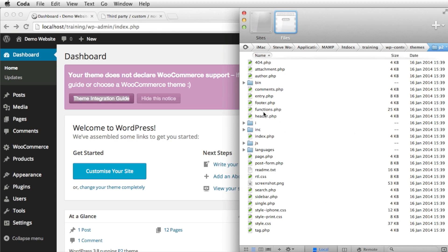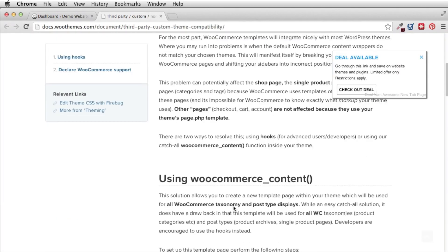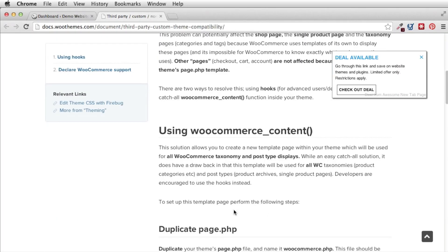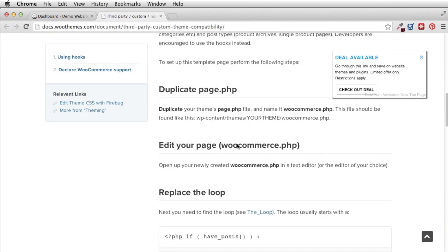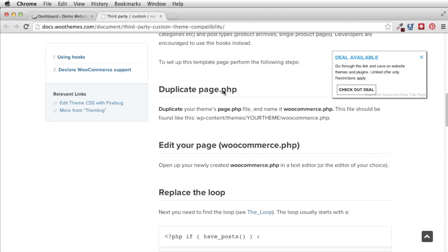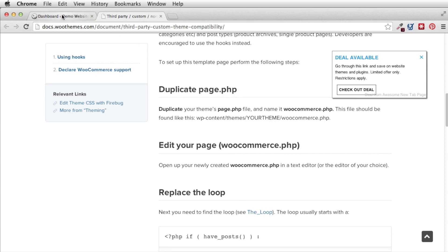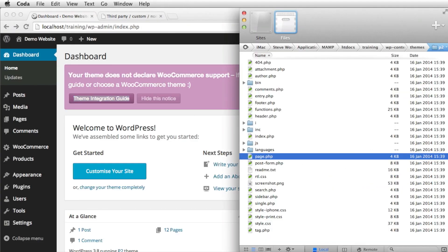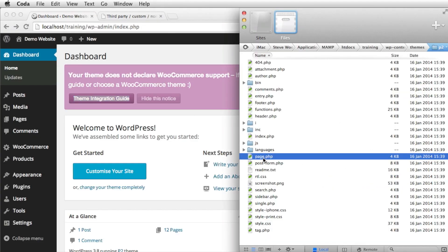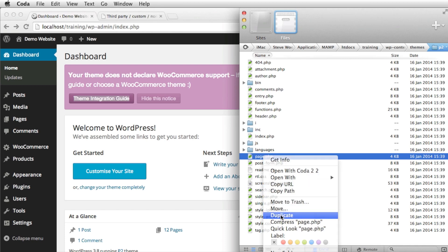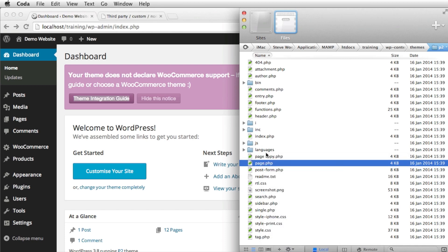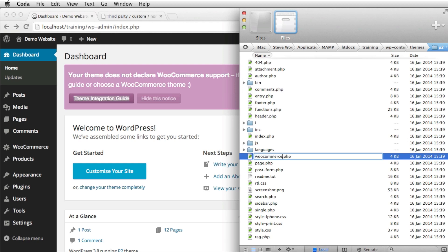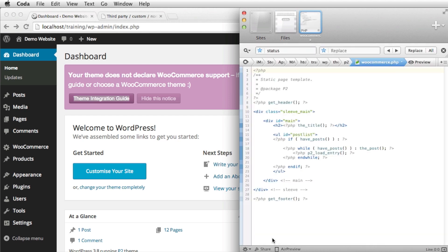So we need to take the main page which will be page.php and it will tell you that as we scroll down here that we need to duplicate page.php. So we're just going to right click and duplicate. And page copy we're going to rename as WooCommerce.php. Very simple. That's now done on that side of things.